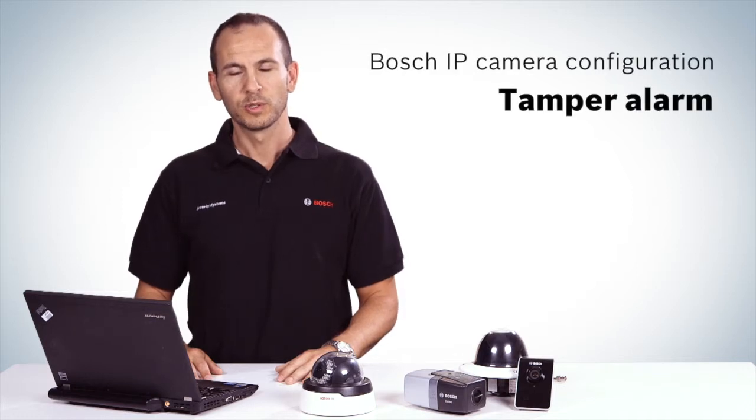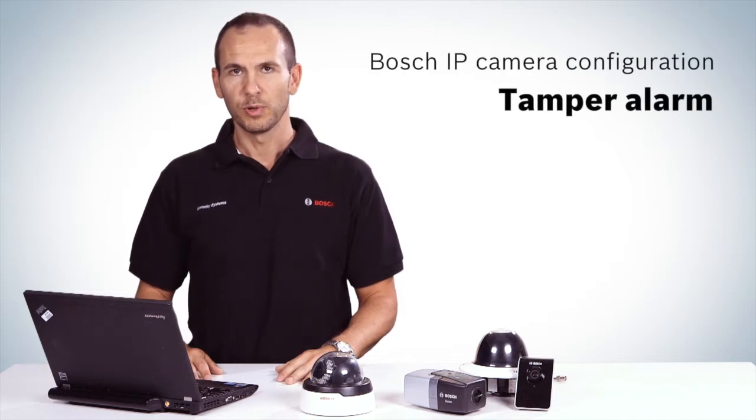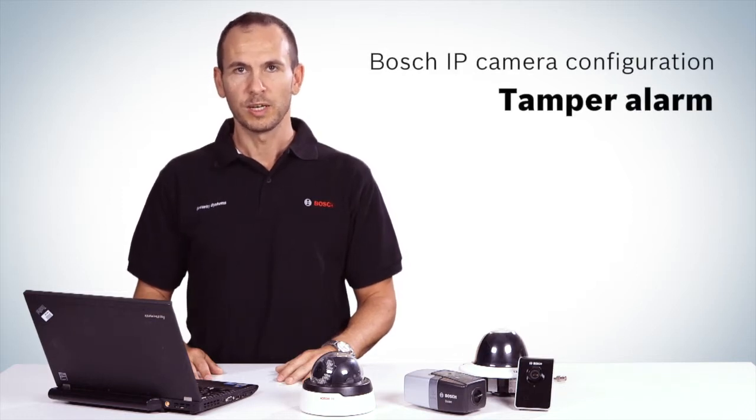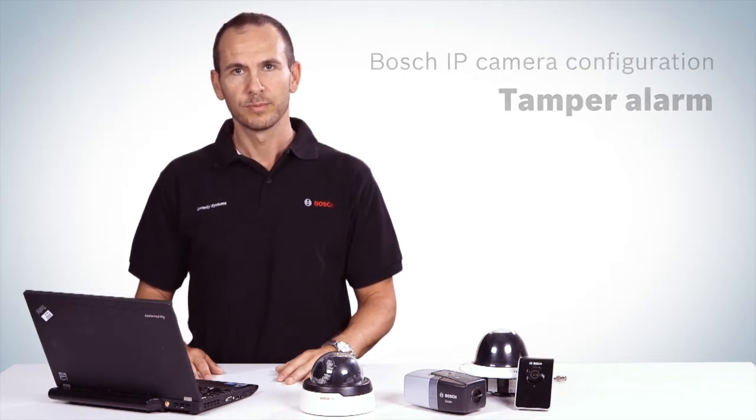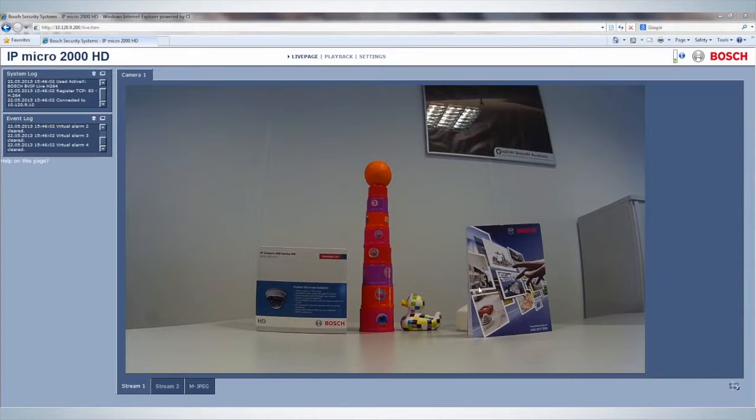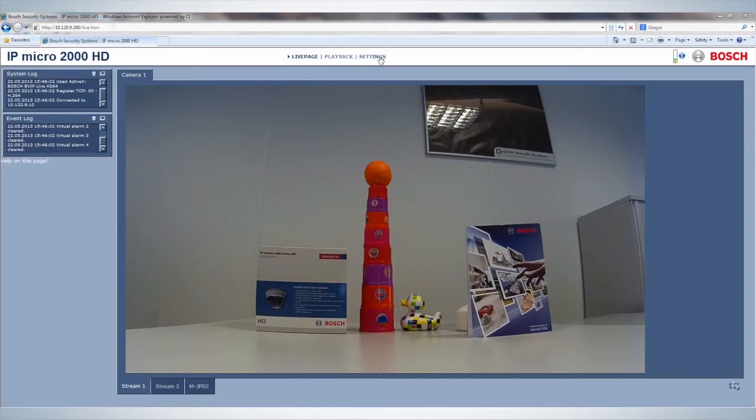The following video shows how to set up a tamper alarm for your Bosch IP camera. To start, enter the camera settings by typing the IP address of the camera into your web browser.